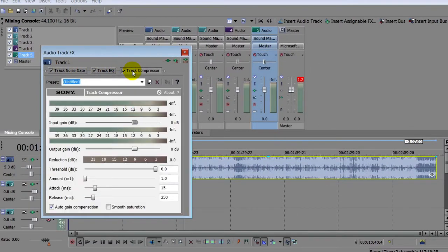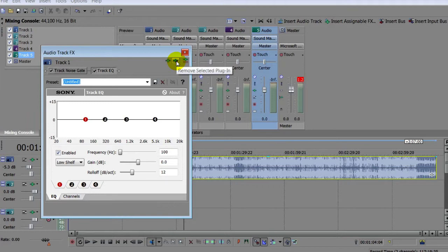You can remove the selected effect with this button here, and add new ones from an extensive list with this one.